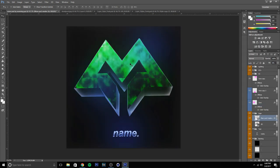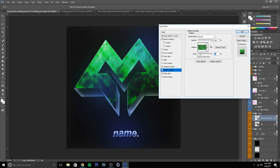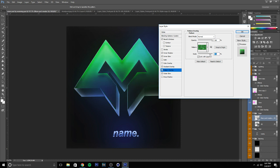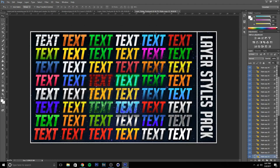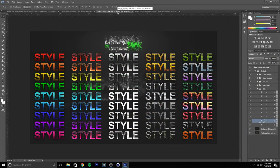If it doesn't look right, you can mess with the settings. You can go into the Pattern Overlay and scale it however you want. But it just doesn't look good most of the time. I wouldn't recommend it, but I can show you an example of one with a layer style if you want.